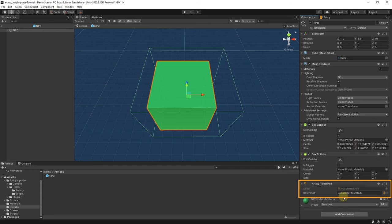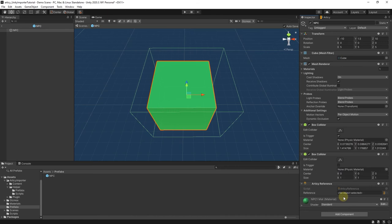This component holds a single Articy ref variable. Articy ref variables are used to expose Articy objects safely in Unity components. You can use Articy ref variables in your own components. Here we use the convenient Articy reference component as a quick solution to store a reference to an Articy dialog object on an NPC.